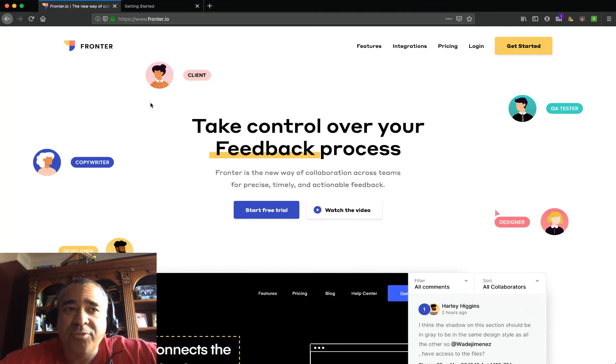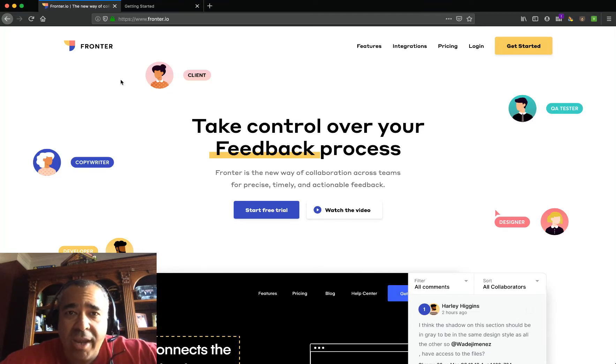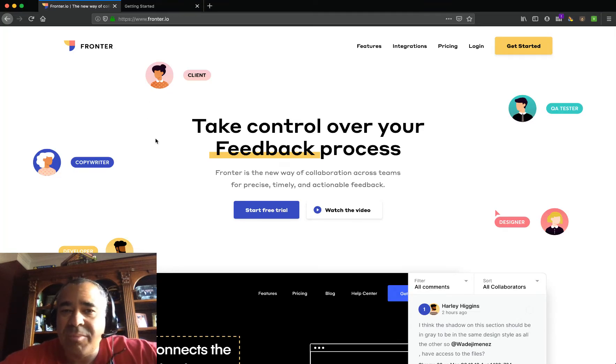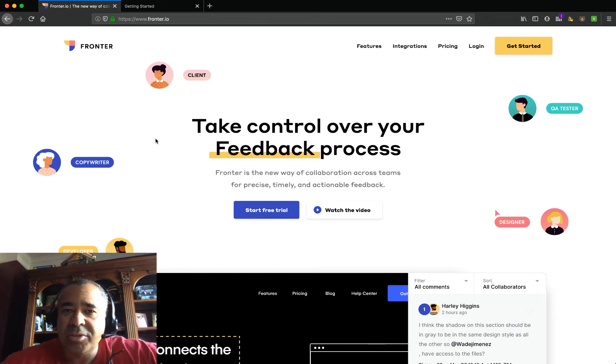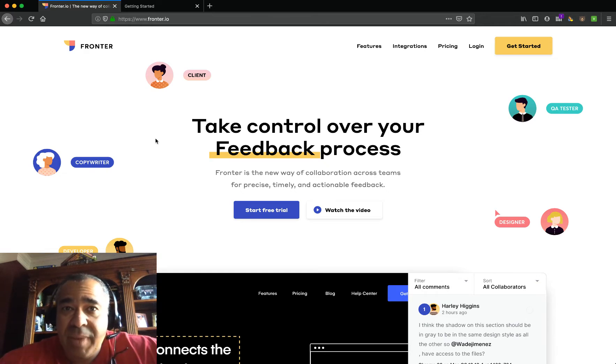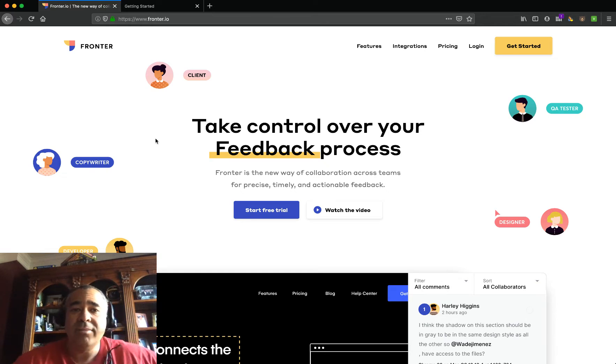I'm going to talk about this product called Fronter. This is going to be a great way for you to get feedback from your teammates, your customers, anyone who you want to get feedback from on any of your assets.